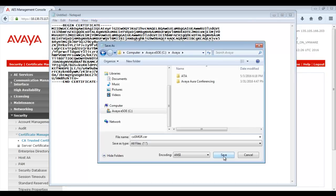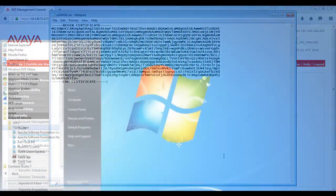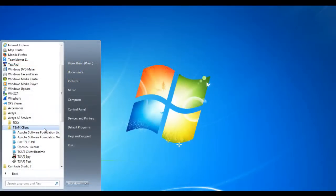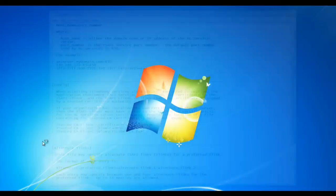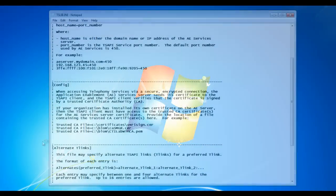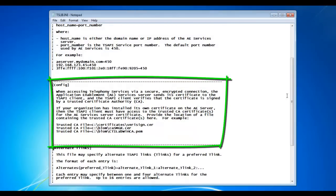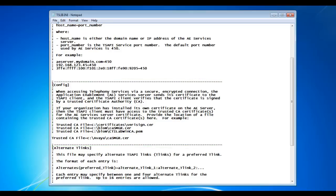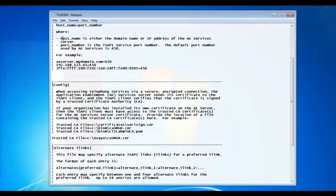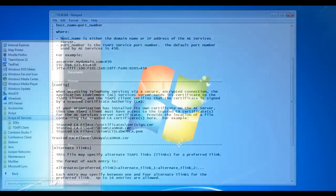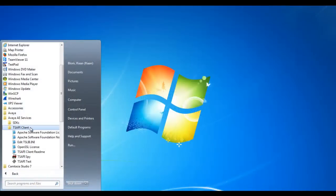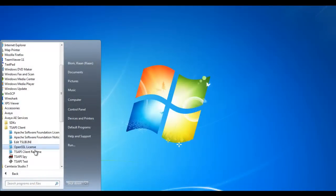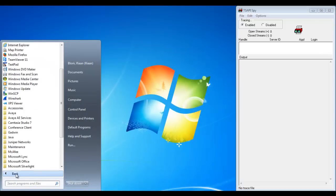If you do not have the TSAPI client already installed, you can download it from the Avaya support site. Next, I will configure the TSAPI client configuration file, tslib.ini, with the path to where I saved the System Manager CA certificate I exported from the AES on my local desktop. Once this is done, open the TSAPI SPY and TSAPI TEST applications.